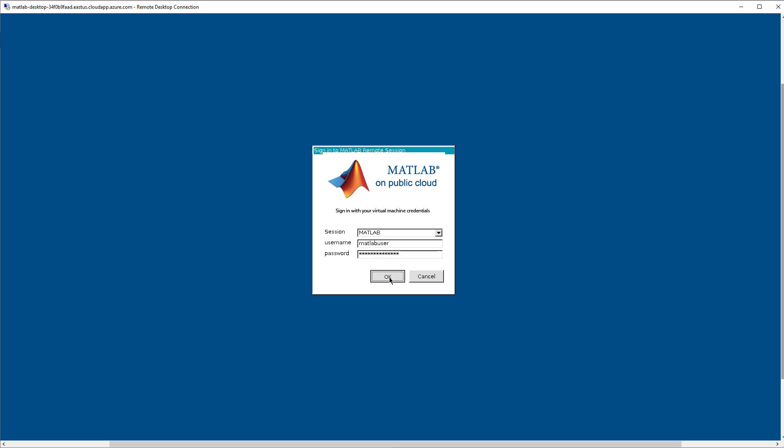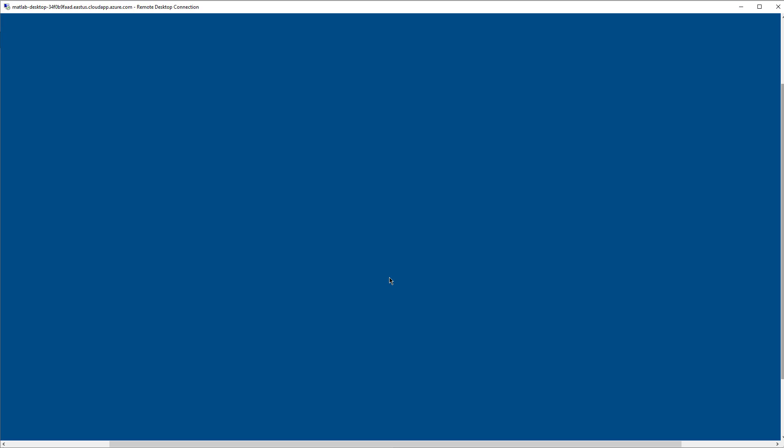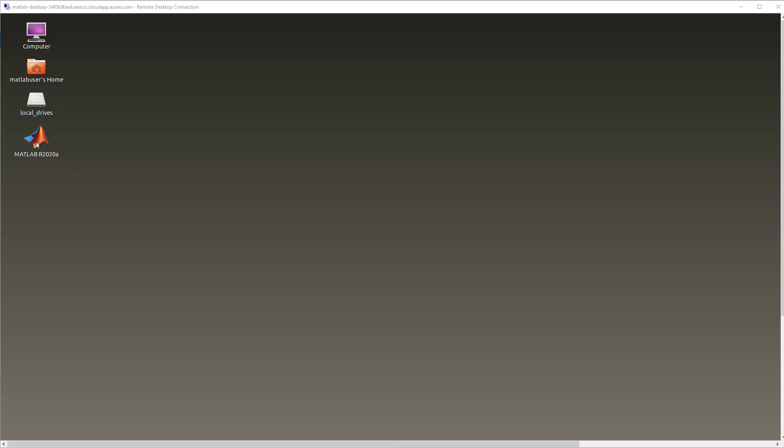This will connect to the virtual machine desktop and may take a couple of minutes for the machine to finish starting up. Once you see the MATLAB icon on the desktop, double click it to launch MATLAB. This may again take a few minutes the first time you launch MATLAB.